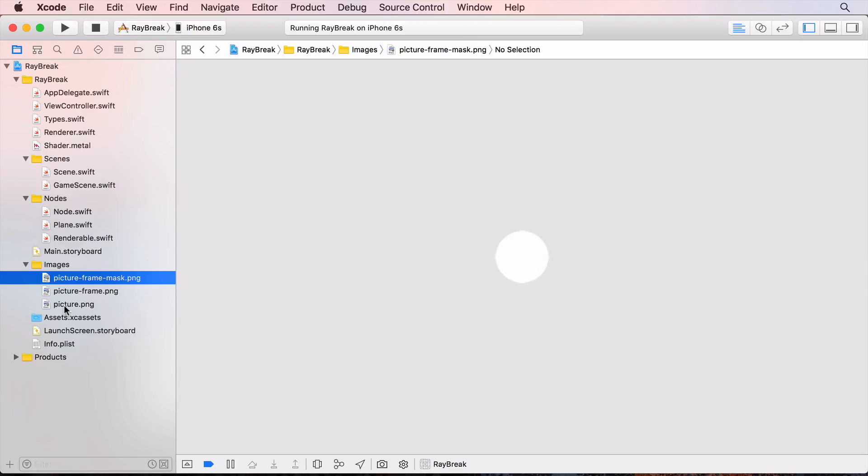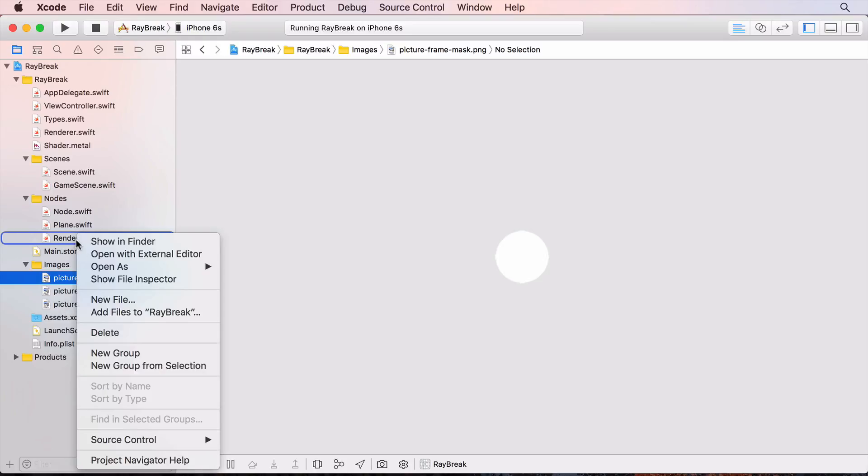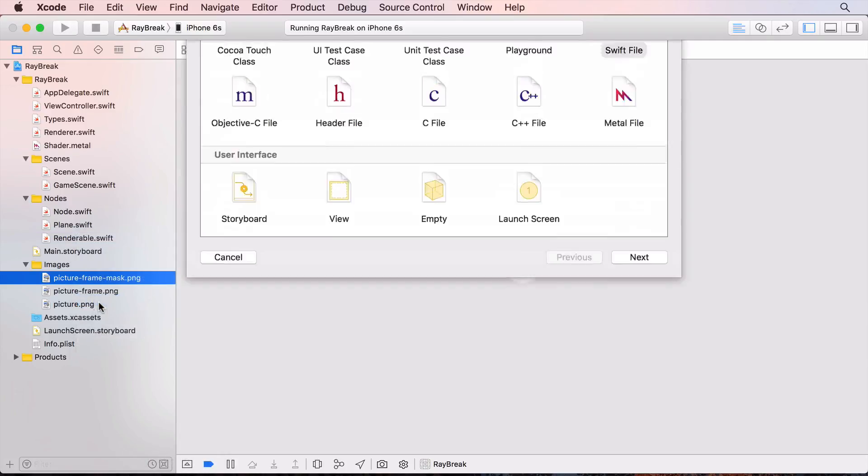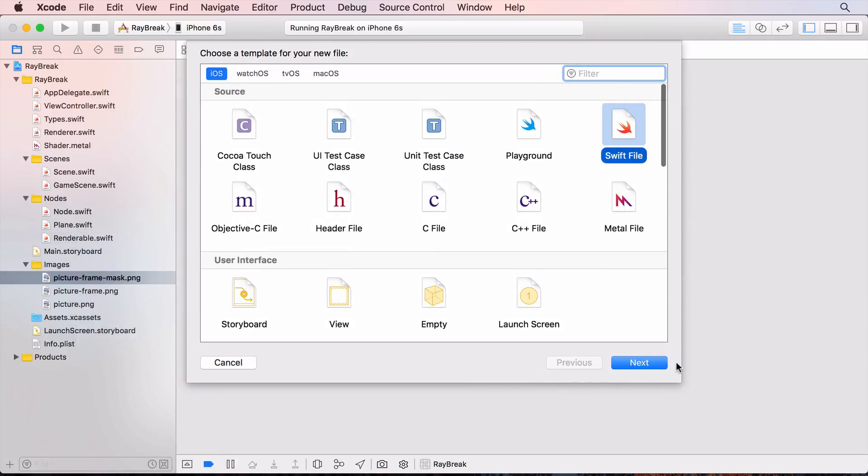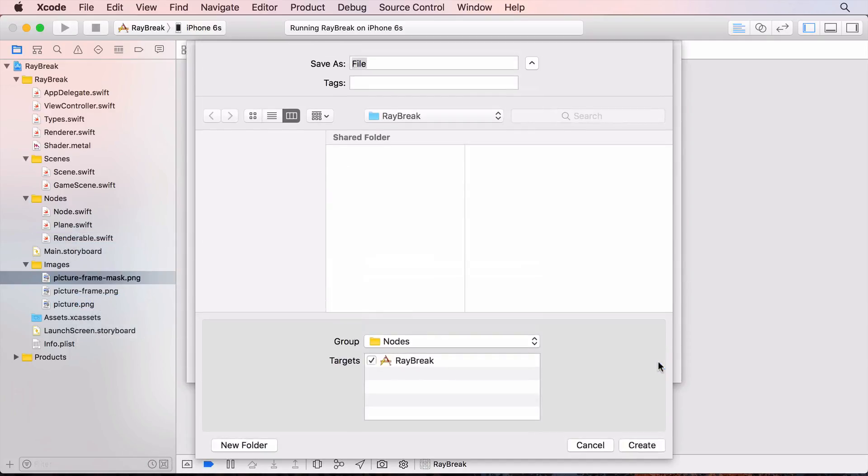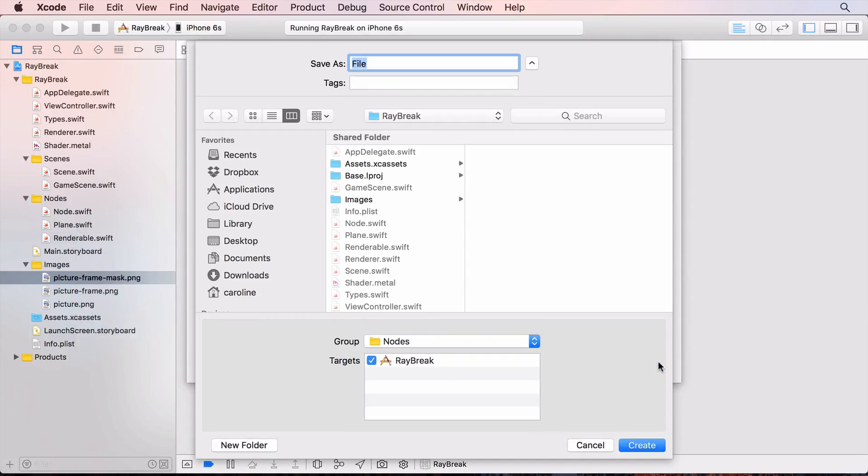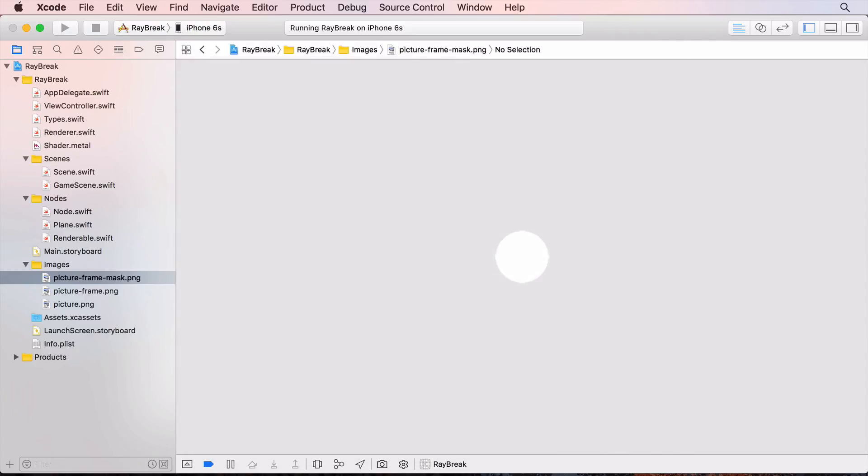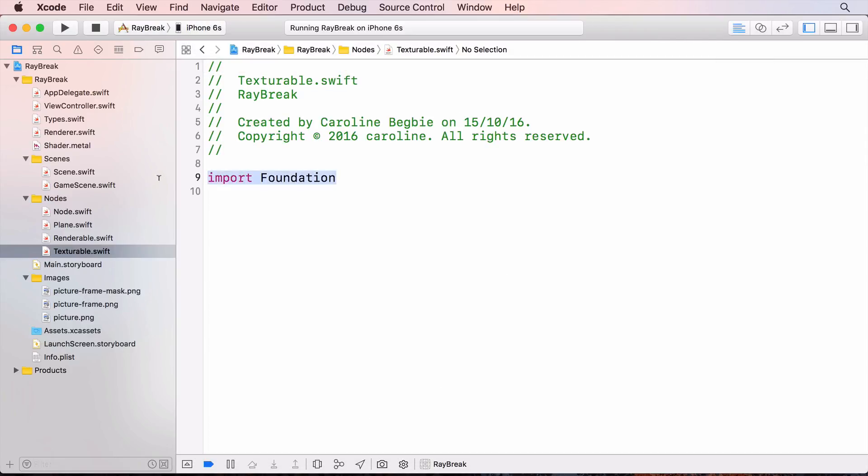There will be various types of model that will be texturable and the texturing process for each will be the same. So I'm going to create a protocol with a default protocol extension. I'll create a new file and call it texturable and create a protocol called texturable.